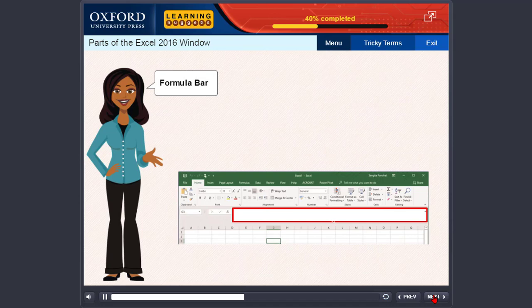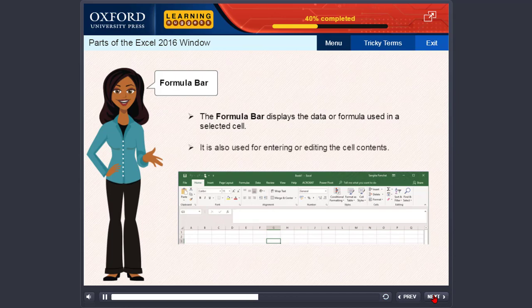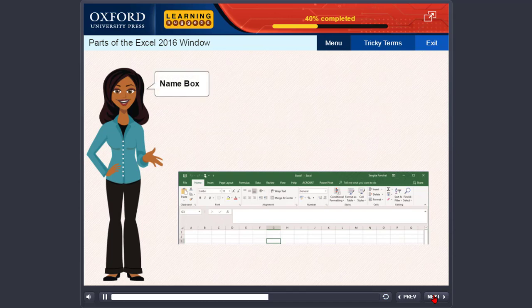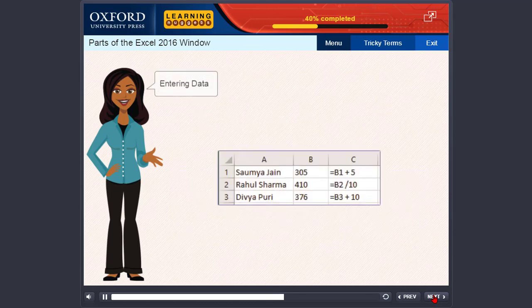Formula bar. The formula bar displays the data or formula used in a selected cell. It is also used for entering or editing the cell contents. Name box: the name box is present to the left of the formula bar. It displays the address of the active cell.